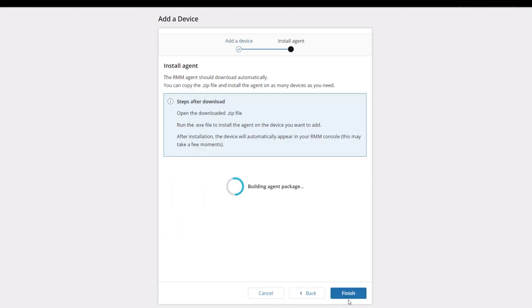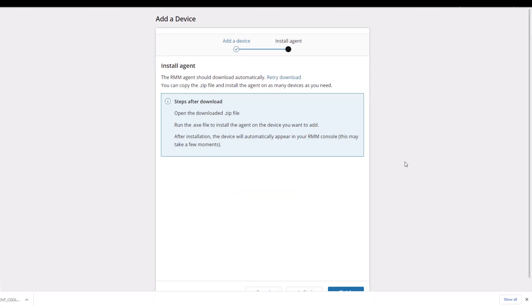The RMM agent automatically downloads. Locate the zip file in the default download location. Open and run the file to install the agent on the device.